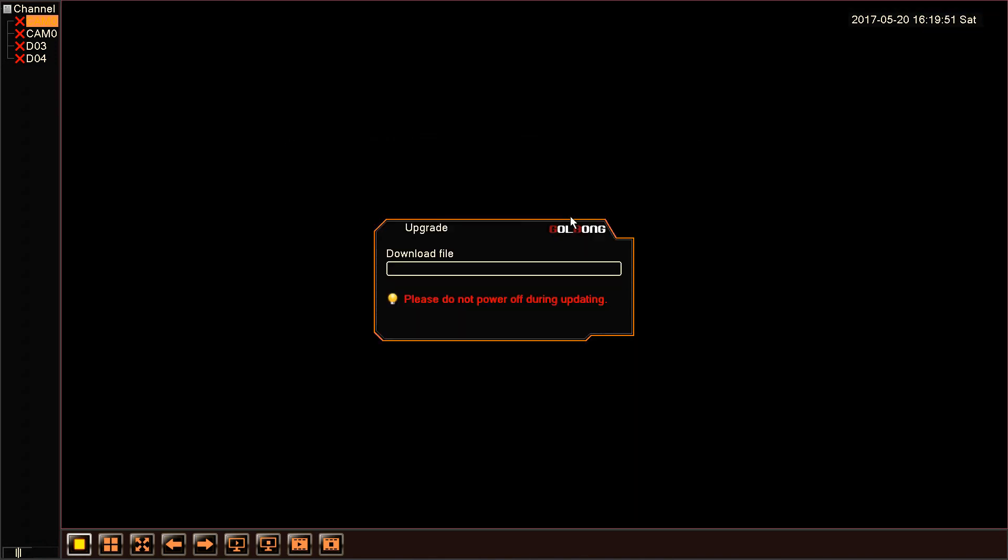We don't have to do anything during the upgrade process. So far, we have upgraded the firmware successfully. Hopefully, it will reboot.